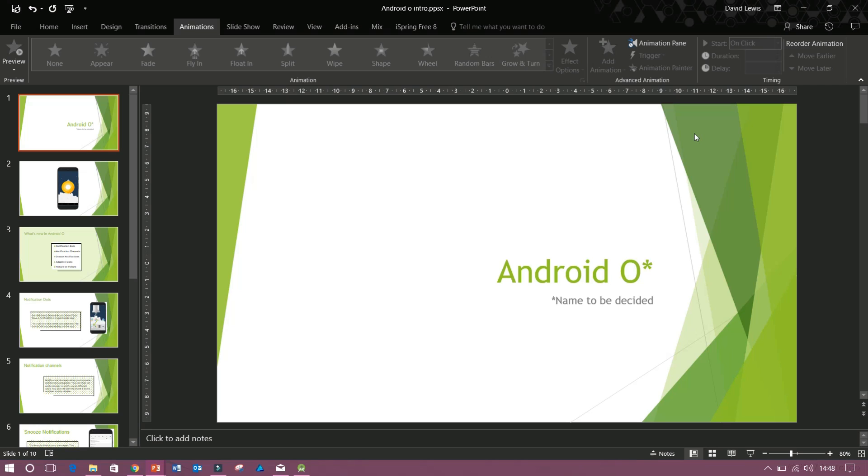So I have created a quick presentation on Android O, the latest operating software from Google's Android devices. Not yet released. Will be out in Autumn of 2017. So we'll have a quick run through of the presentation that I've created here.